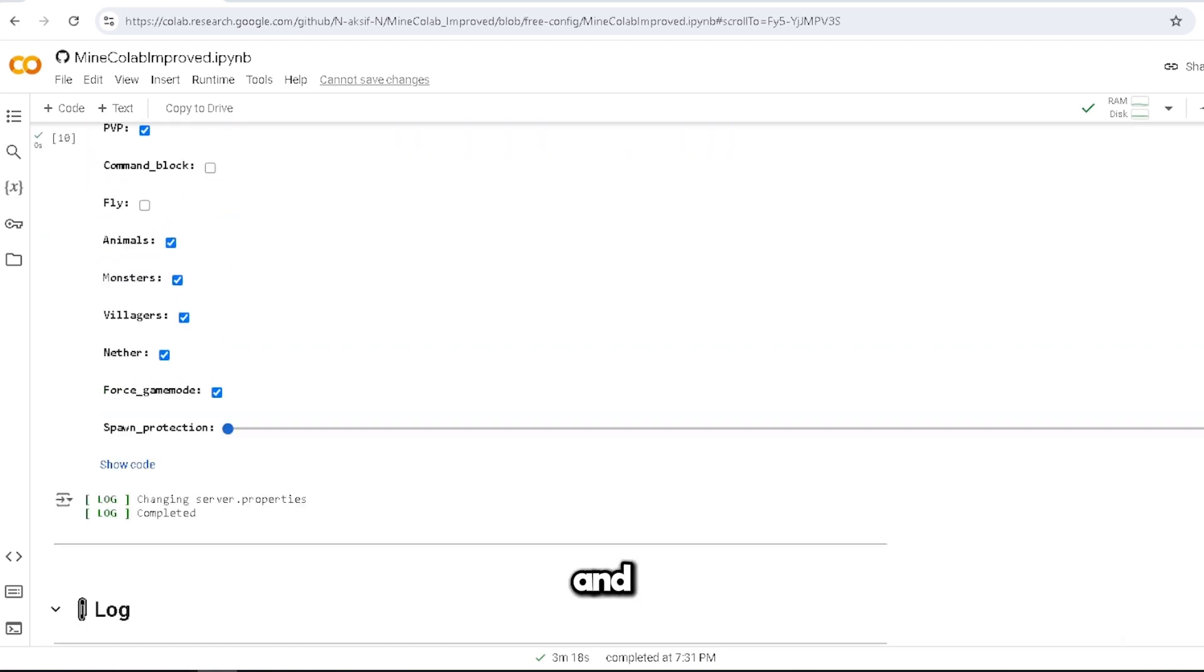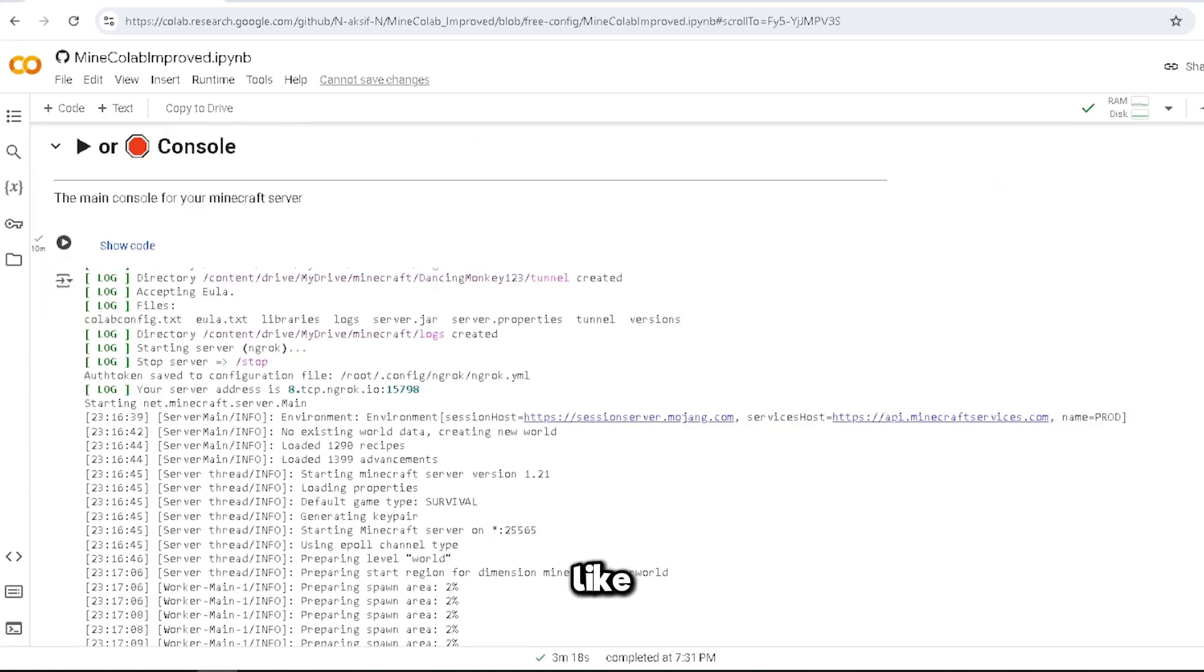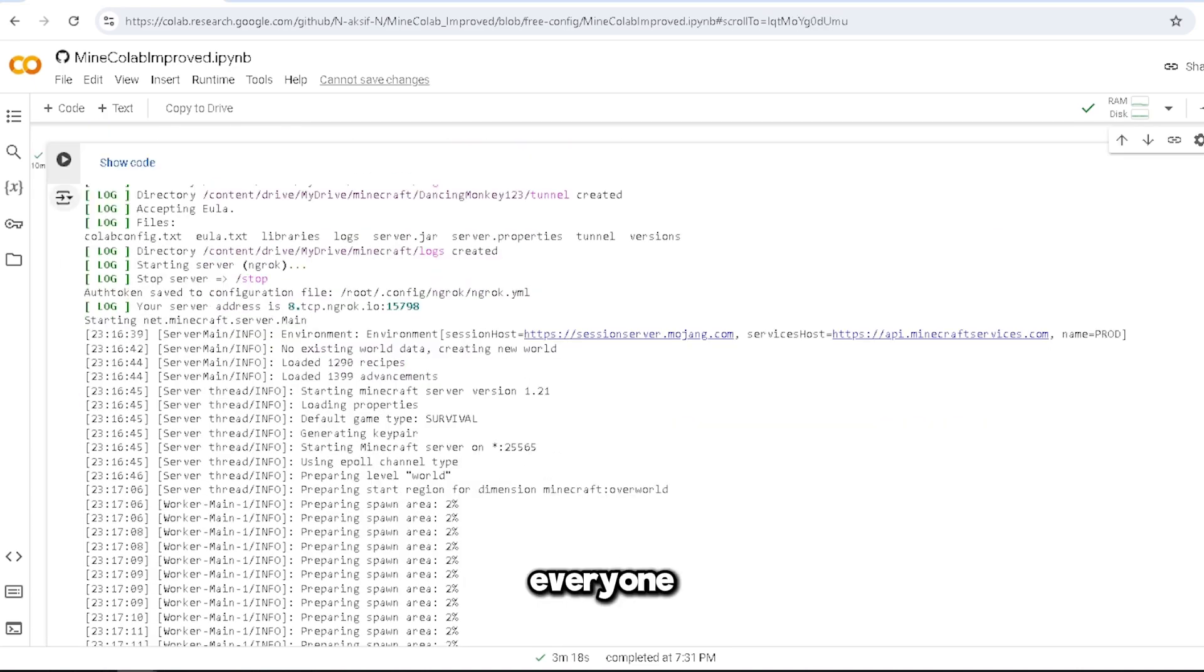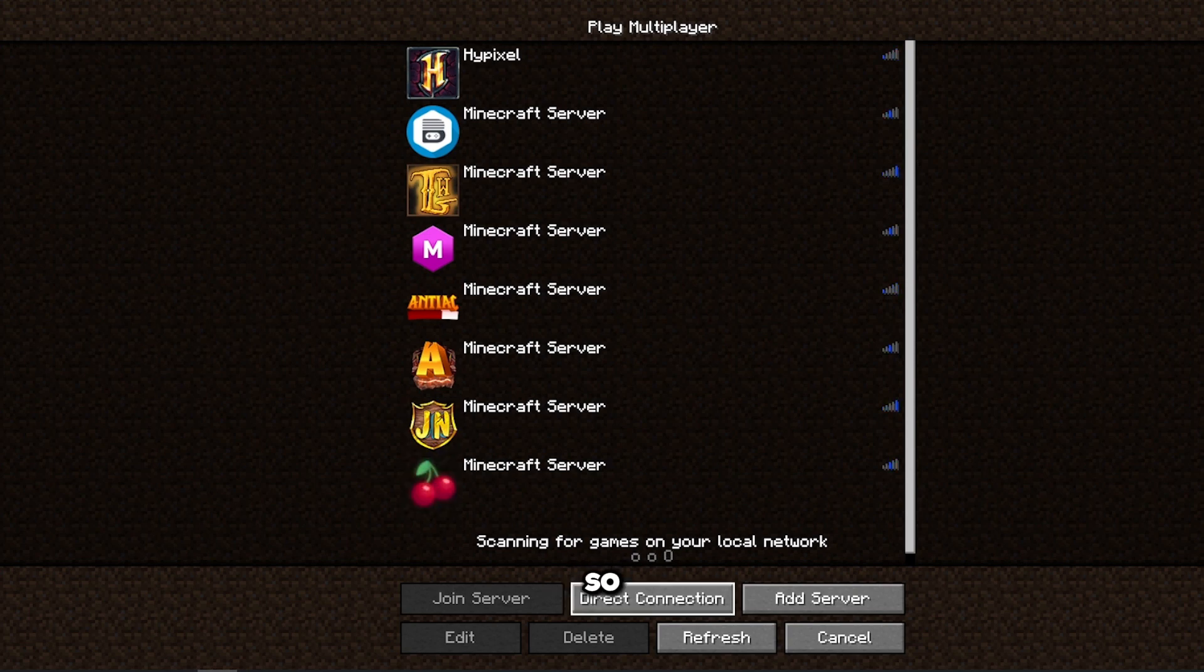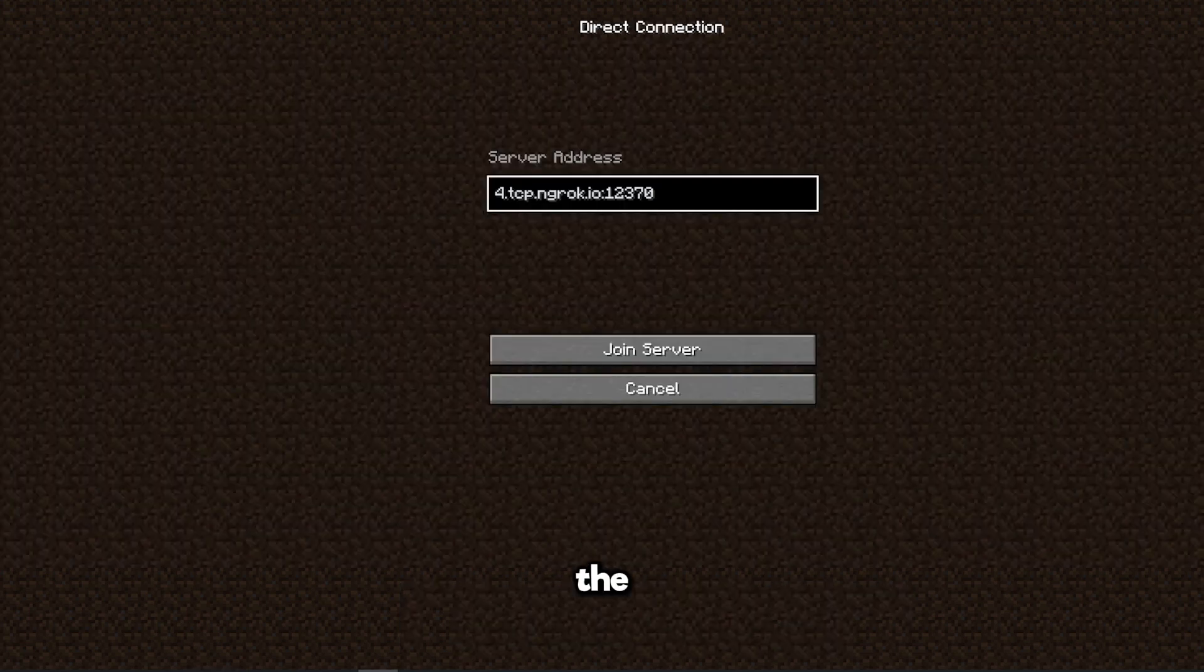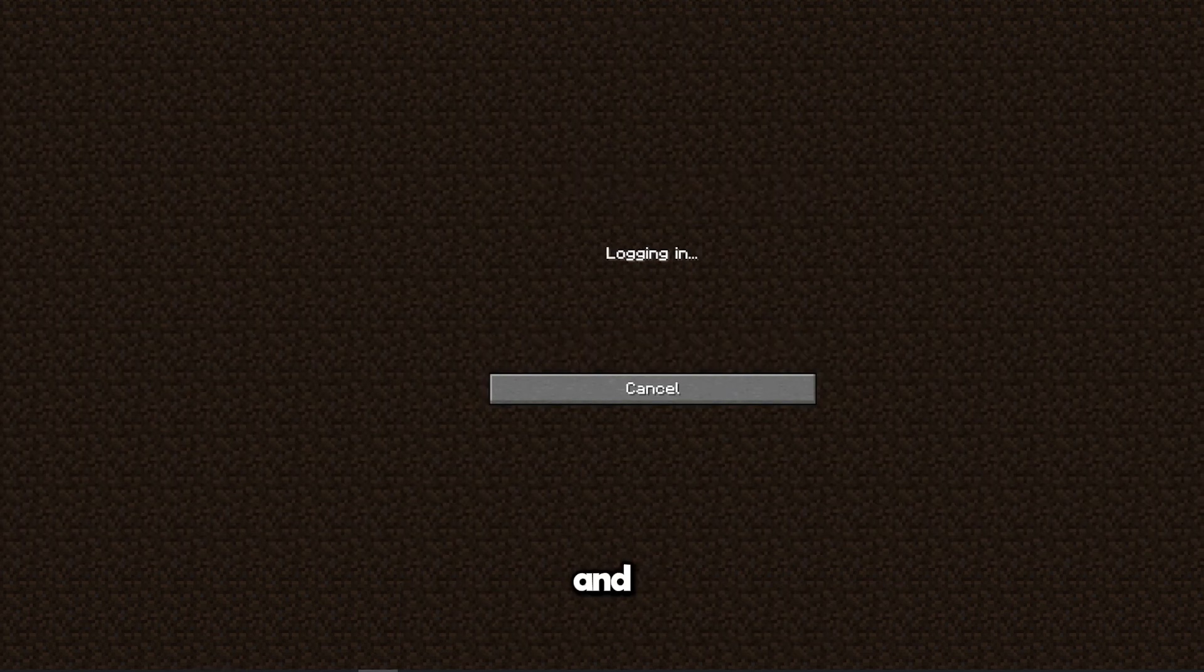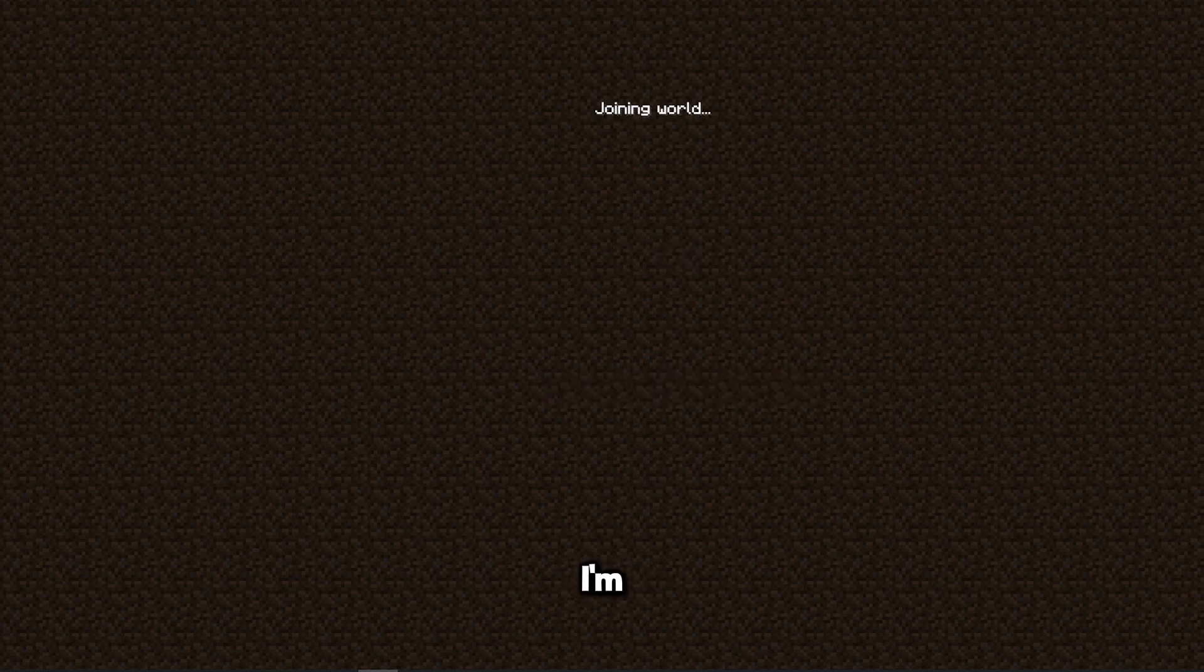So now I'm going to run the server and join it and show you guys what it looks like from inside. Everyone wants to know what it looks like from the inside. Alright y'all, so now we're in Minecraft and we're gonna put in our server IP address.